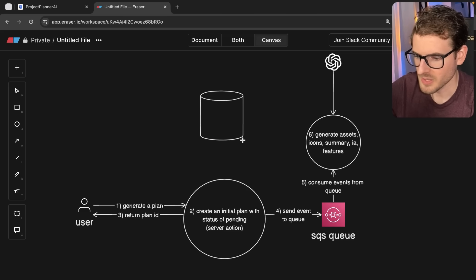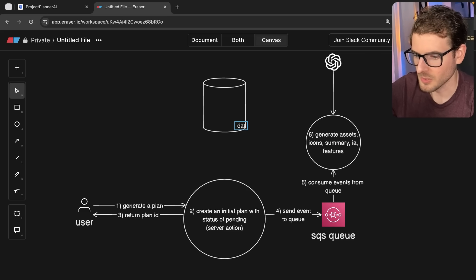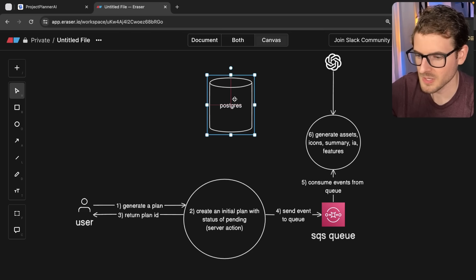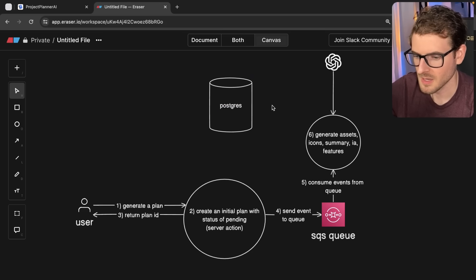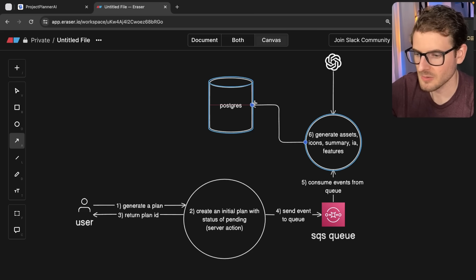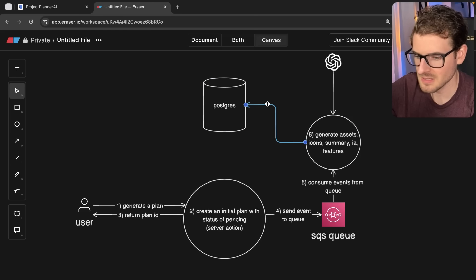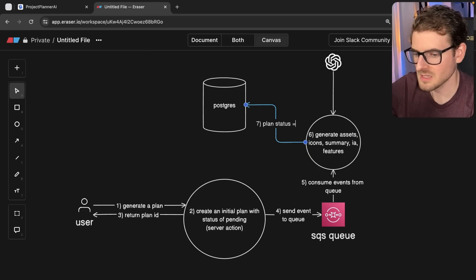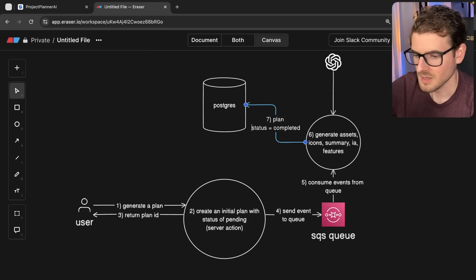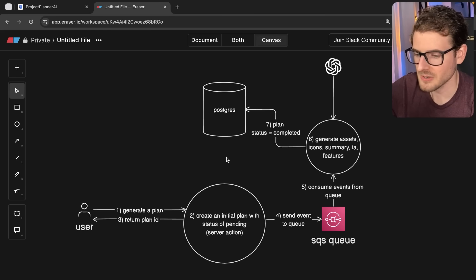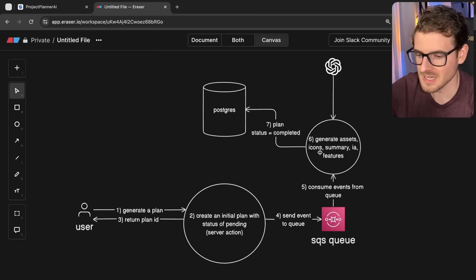And when this is done running, I'm going to put a database here. I probably should have had one before. I'll just say Postgres. We've got a Postgres database there. And when this thing is finished running, it basically writes some data to Postgres and says, hey, this plan status is now completed. This is basically the main loop of how asynchronous actions work. Somewhere you have to update somewhere saying that this thing is done.